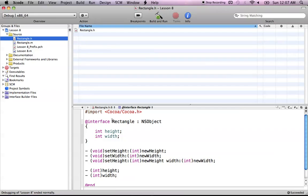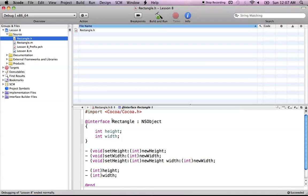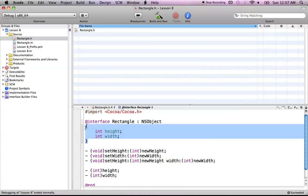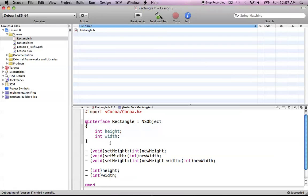Every time you create a new class in Objective-C, you have two different sections, @interface and @implementation. The @interface hosts all of the face value things that a rectangle, or whatever your class name is, will contain. We have instance variables here, we just call ours height and width, which are basically the traits of our class.